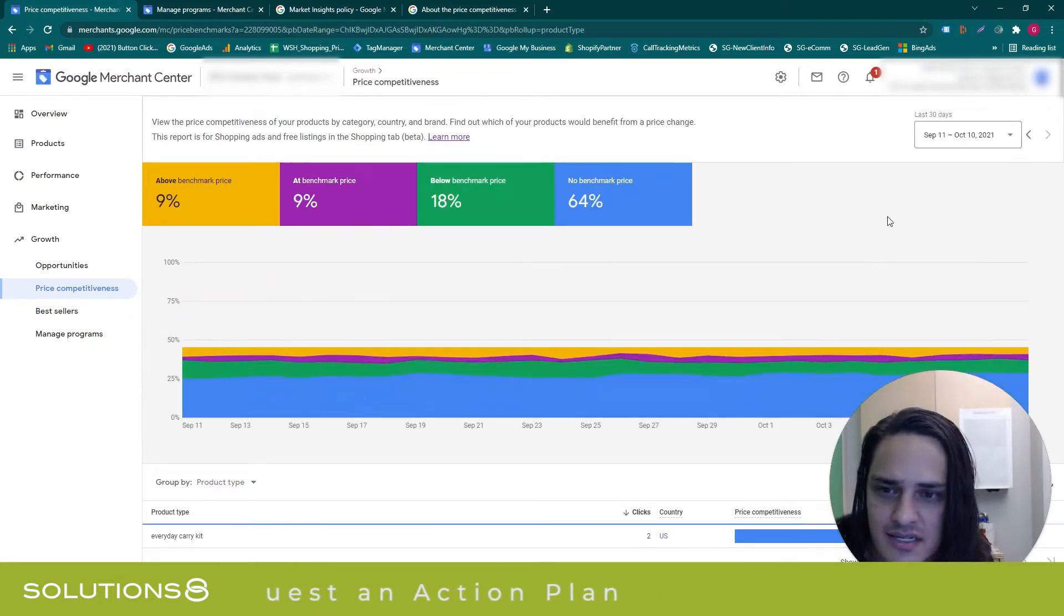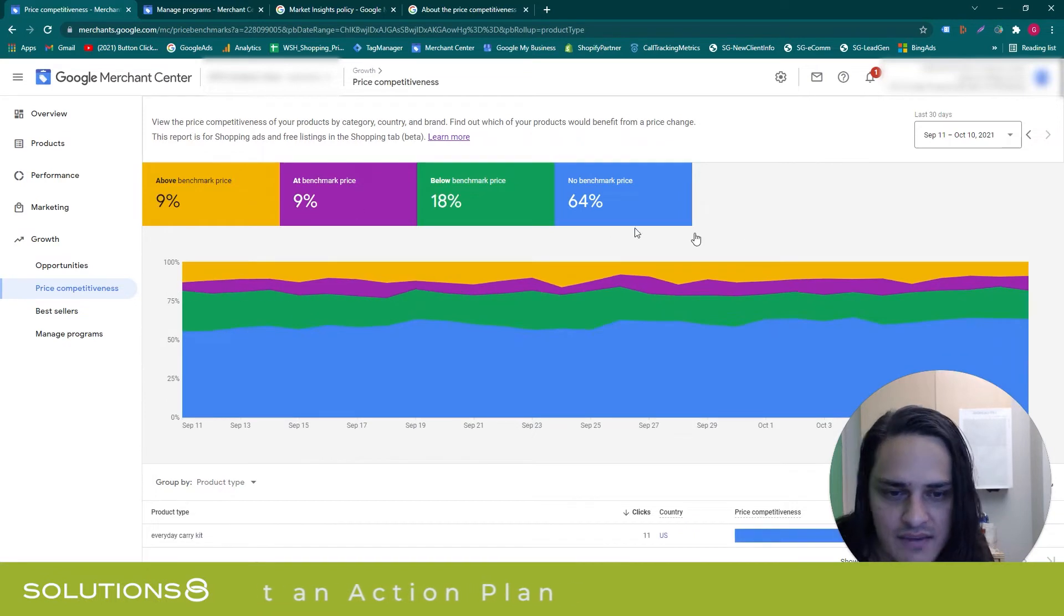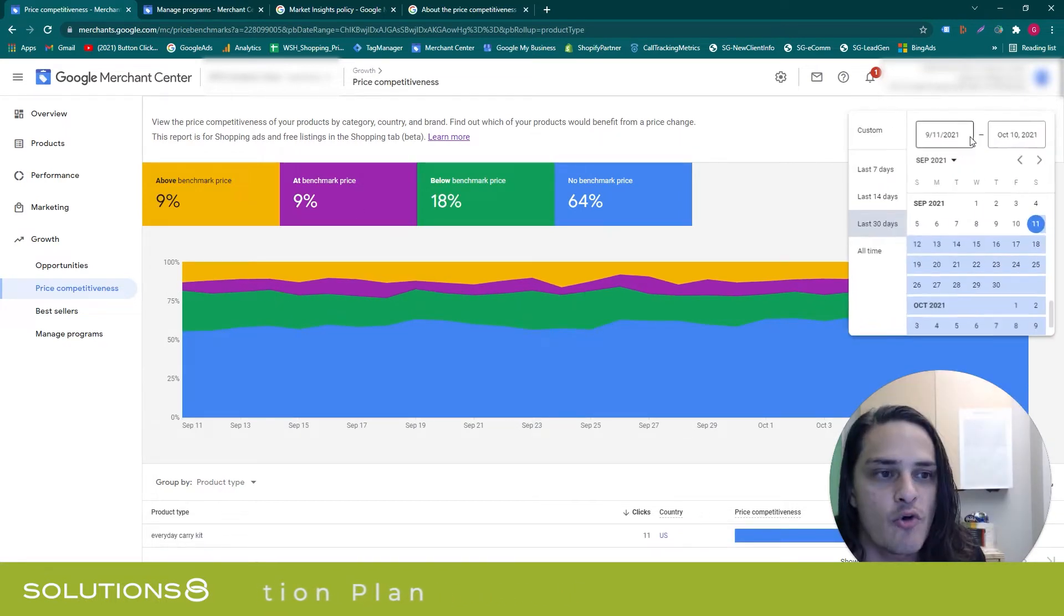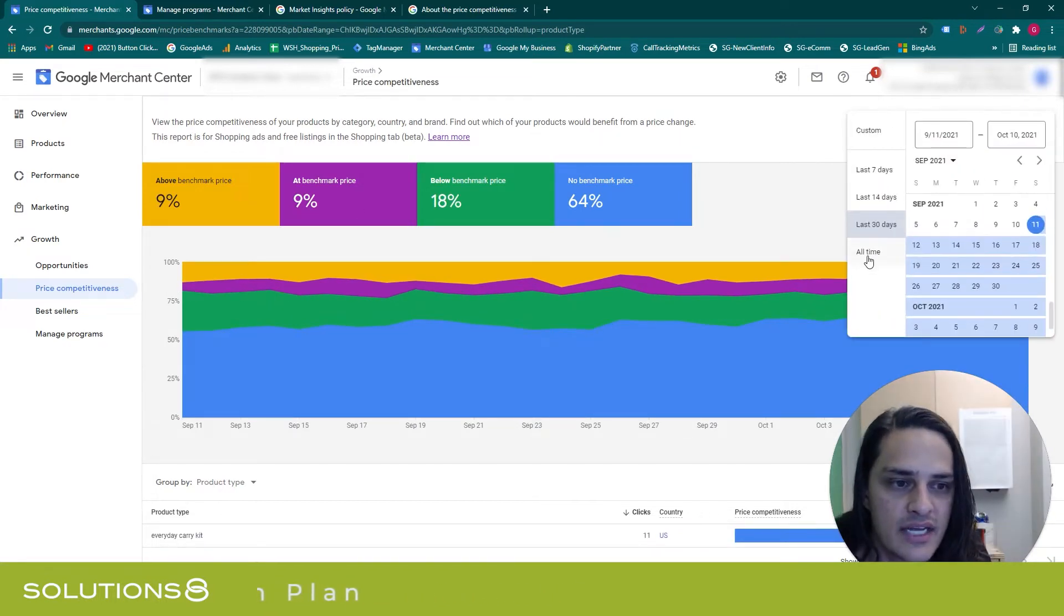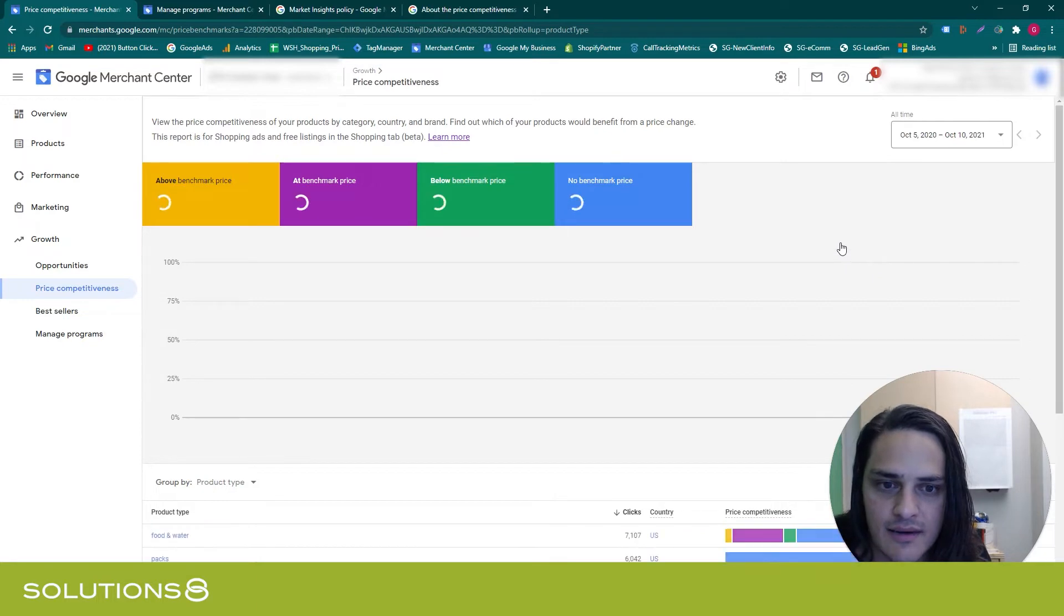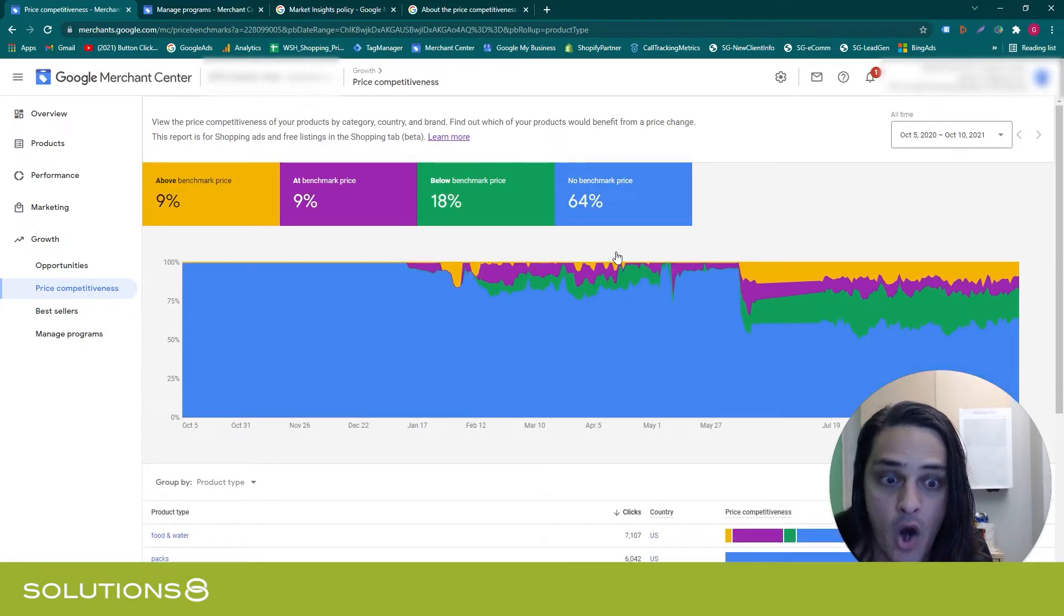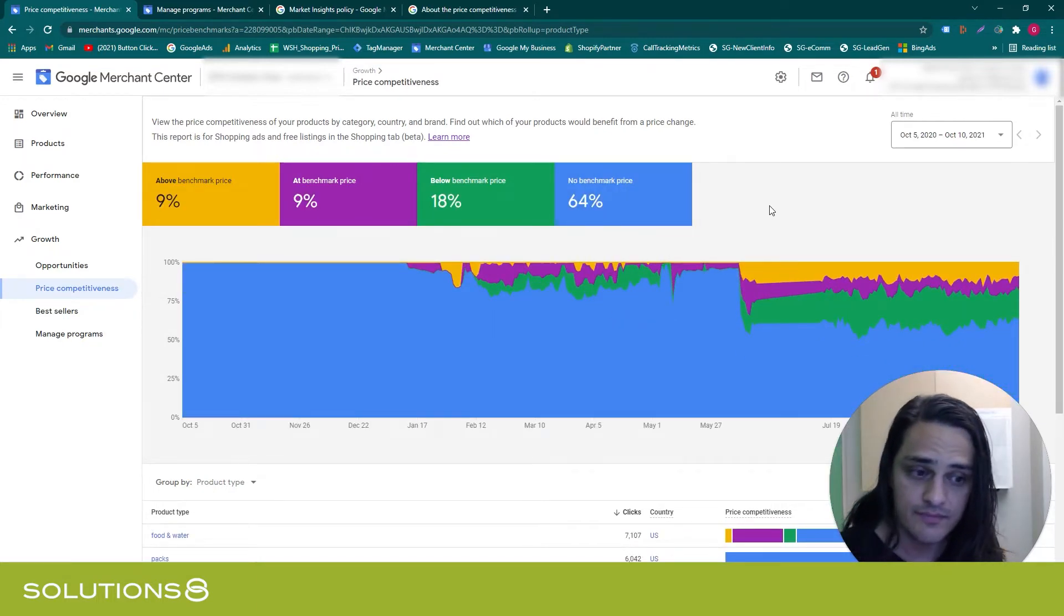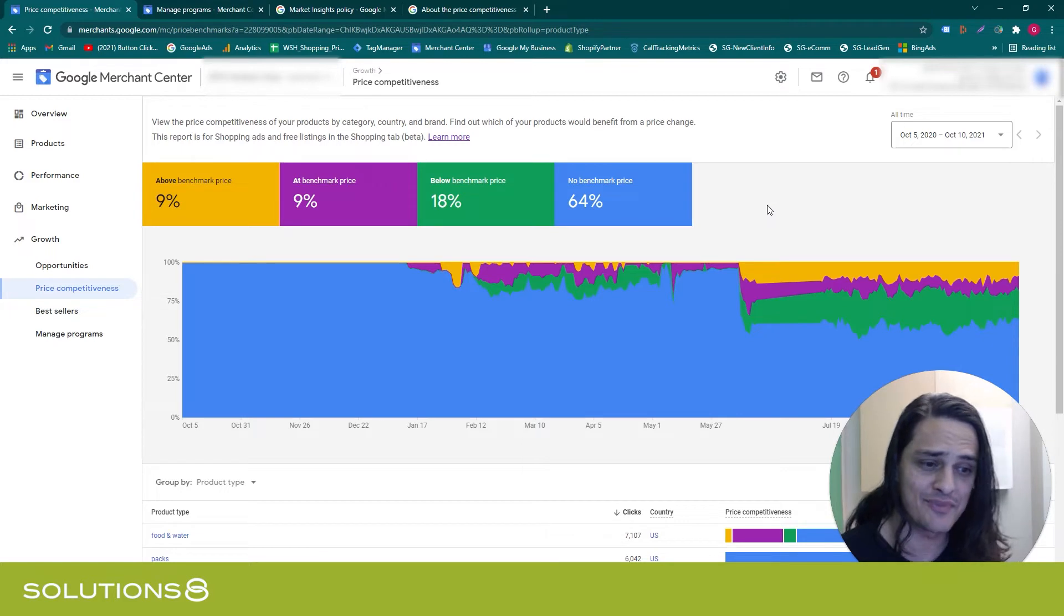However, if I go beyond 30 days and I say all time, check this out. This tells me something that I already knew—almost killed myself just then—which is more and more people are entering this competitive ecosystem and actually selling the products that these folks are selling.